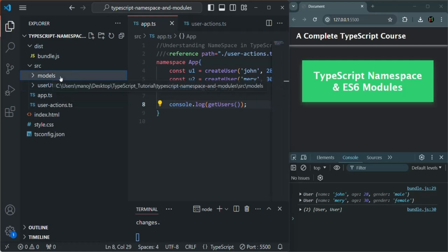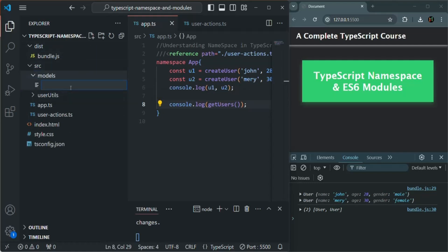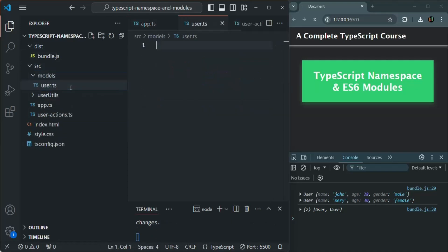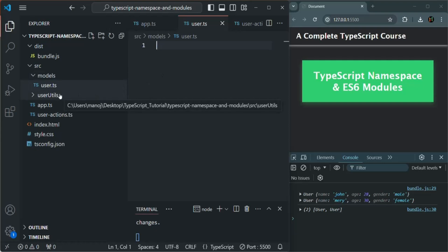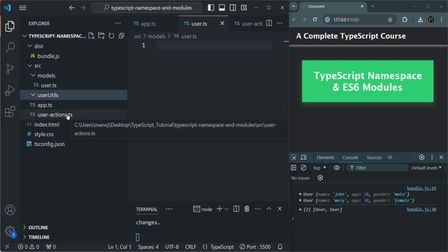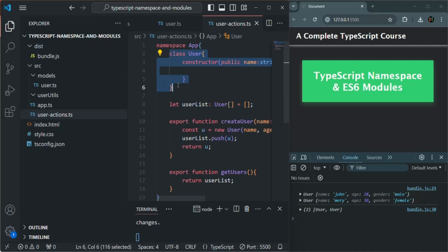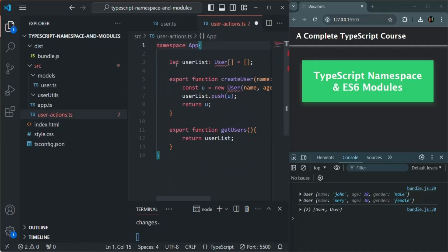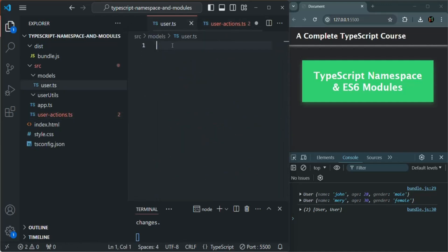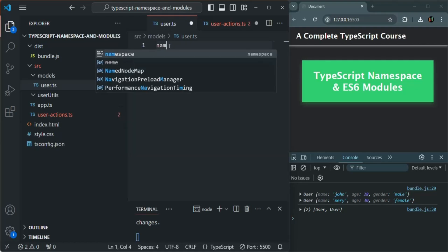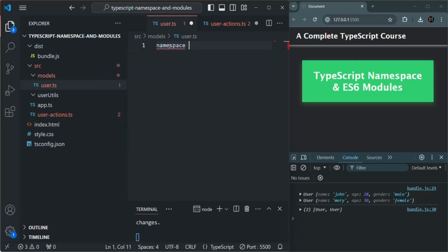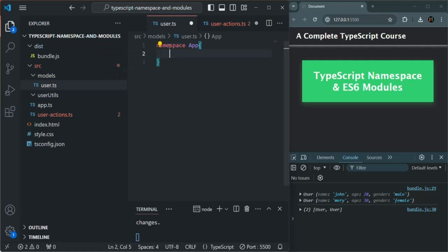Now, in this models folder, I'm going to create a new file and I'll call it user.ts. And inside this user.ts file, I'm going to create this user class. So let me cut it from here and let's go to user.ts. And there again, first I'll add a namespace. And again, I'm going to call it as app. And inside that, let's create this user class.